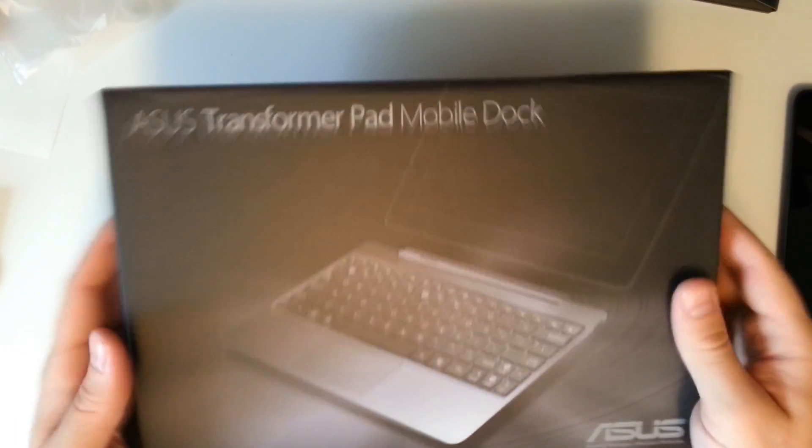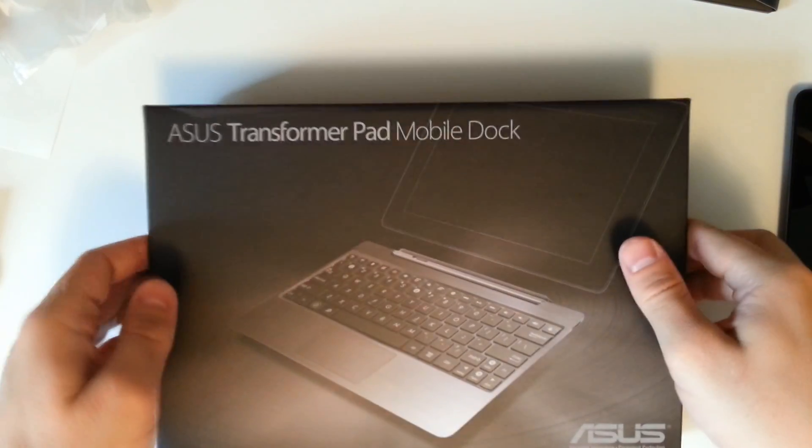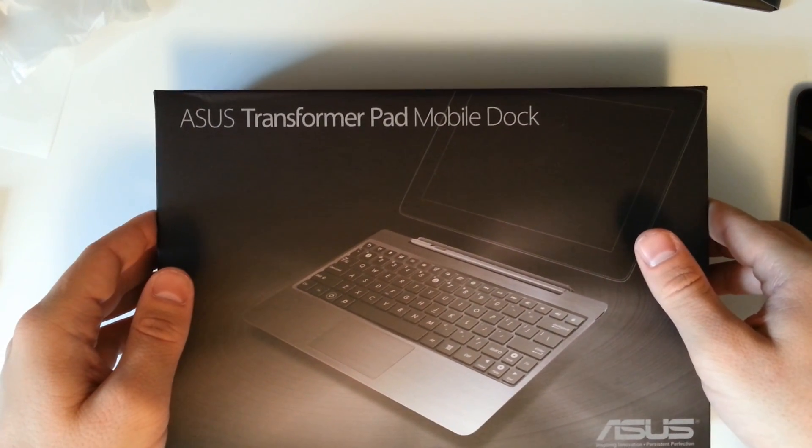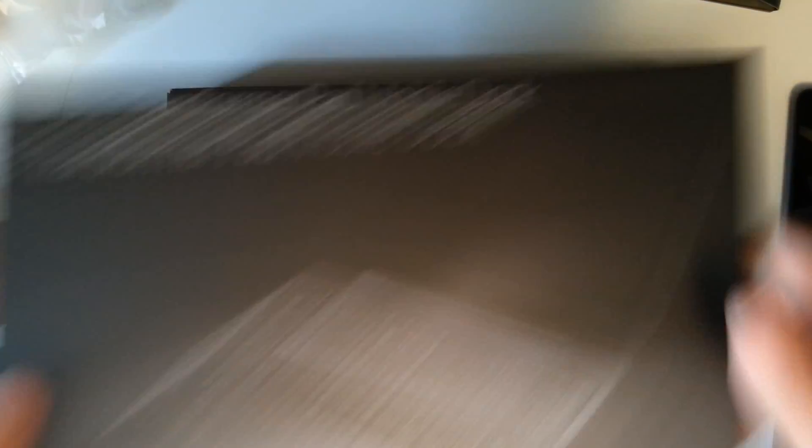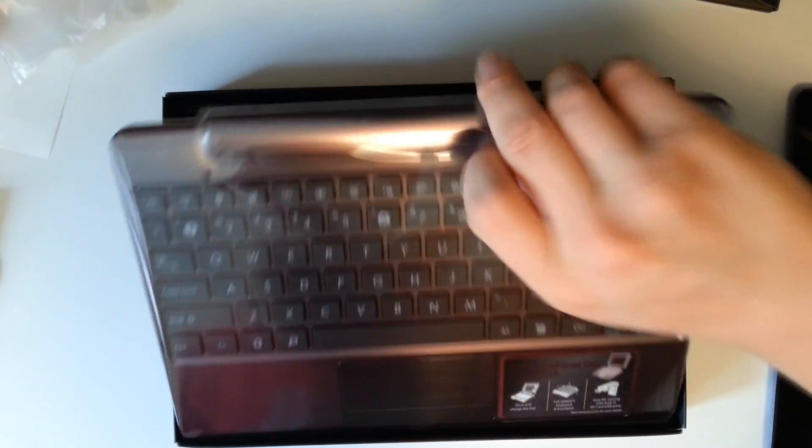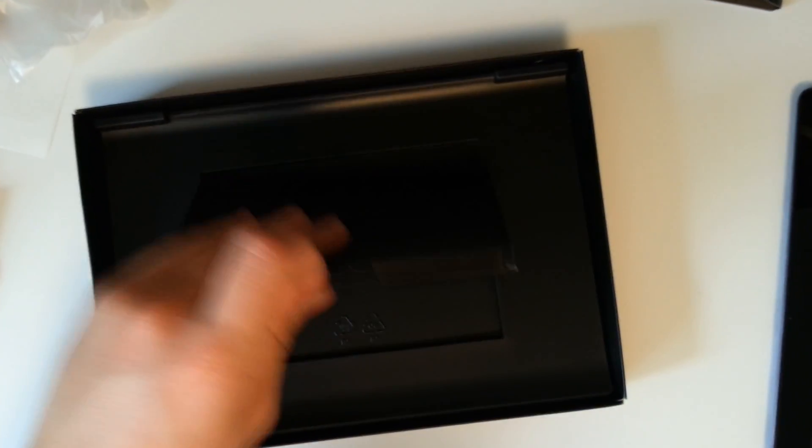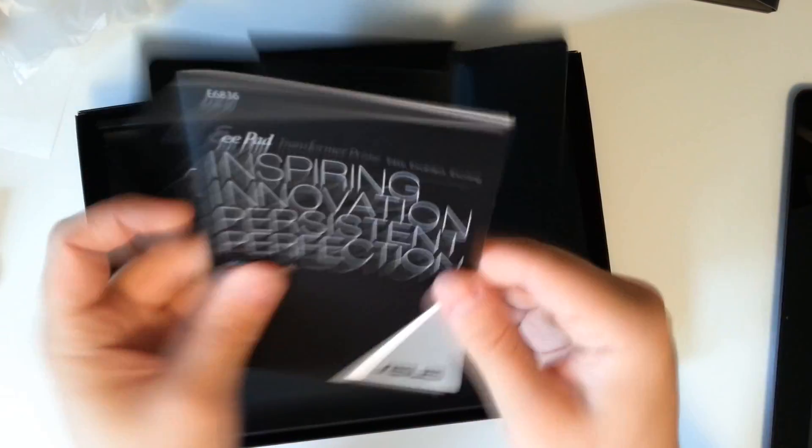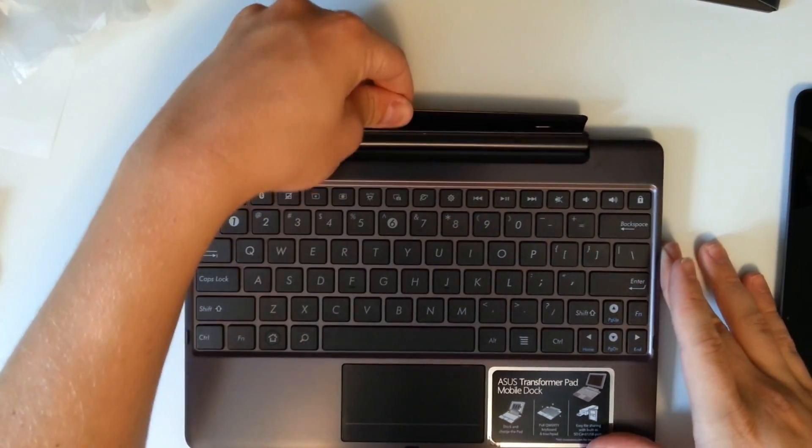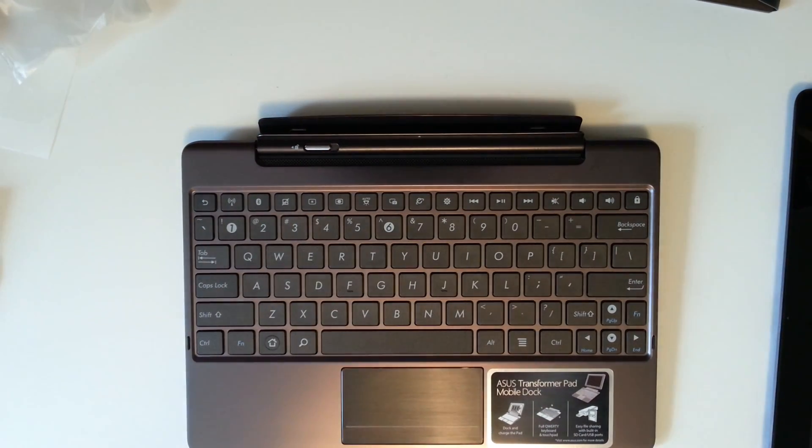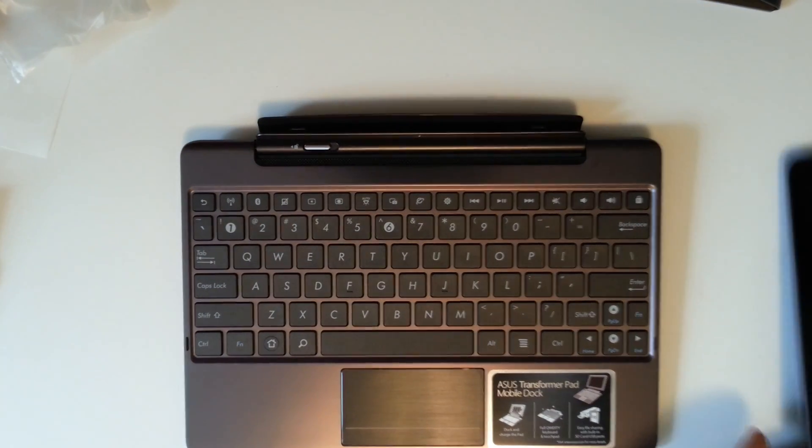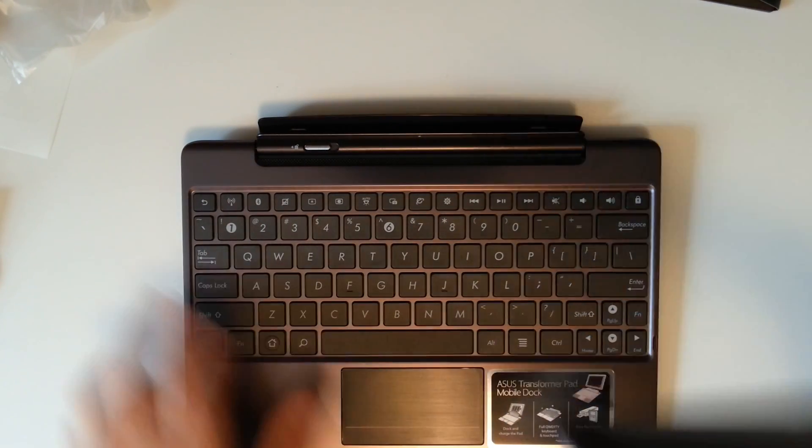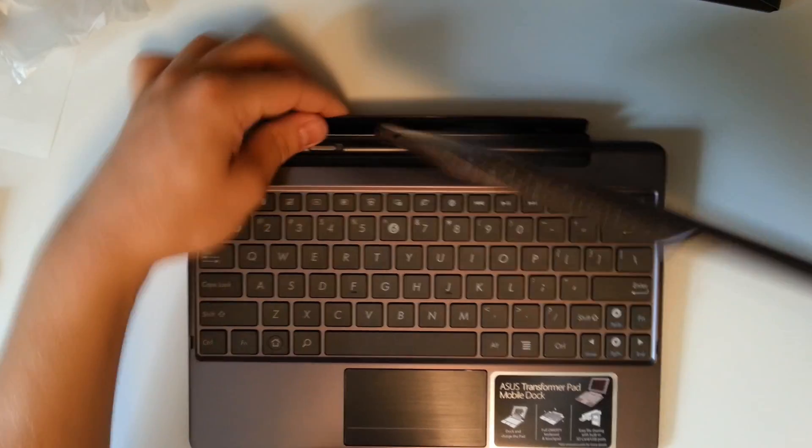So here is our mobile pad dock. This is going to differ from the other mobile pad docks in that it is the brushed matching aluminum. Very nice looking. We have our little information in here as well. Owner's manual for the dock.